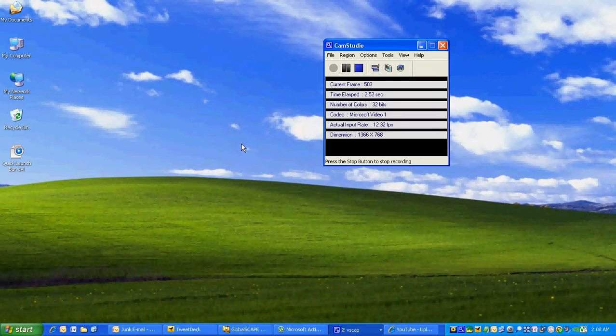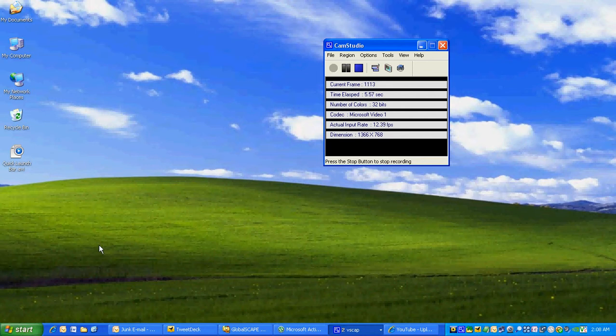Hello, this is Thomas Applegate with CPUPoints.com, and we're going to learn about the Quick Launch Bar.